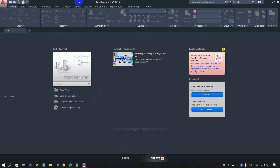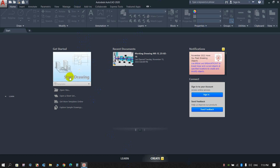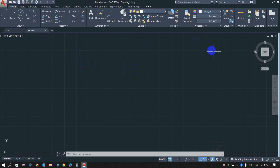This is the AutoCAD starting page. Click on Start Drawing to begin. The default workspace opens in model space.